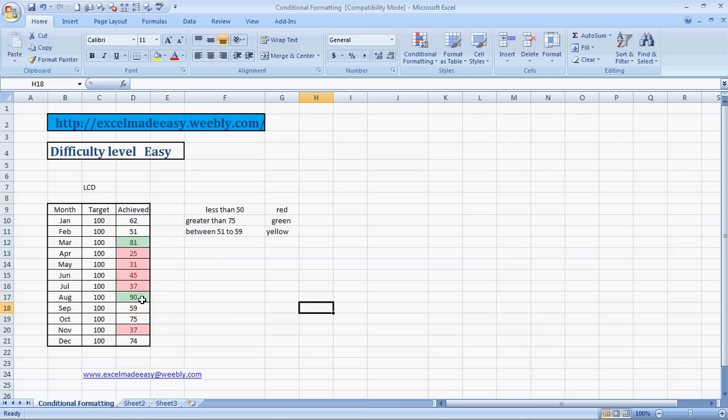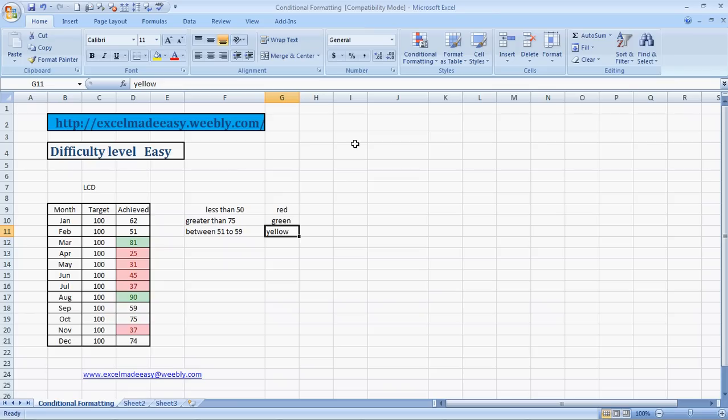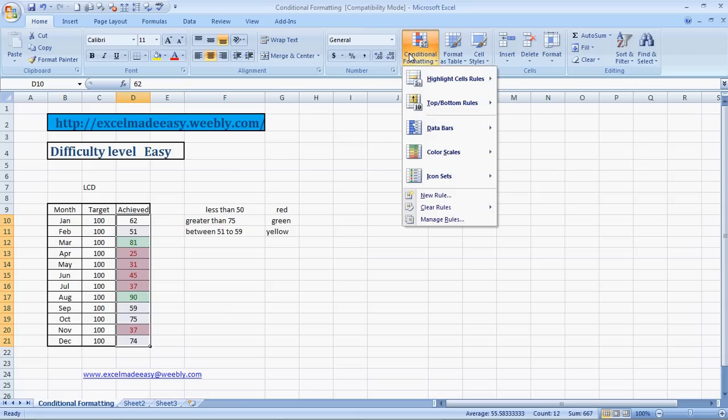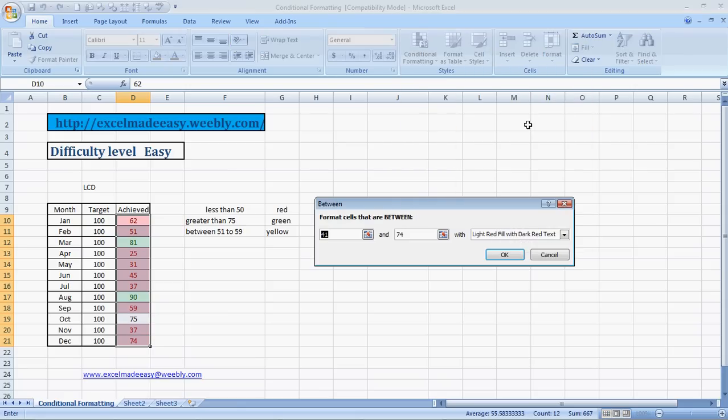Now our last range of this formula is between 51 to 59. We have to code it with yellow. So again, select the range, click on Home, Conditional Formatting, Highlight Cell Rules, Between 51 to 59. And what color are we looking at? Yellow. See, this is what Excel can do for you. Isn't it great?